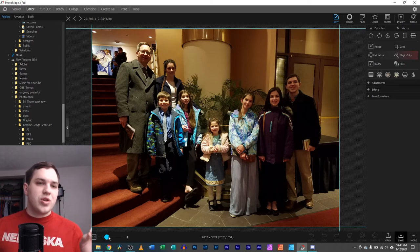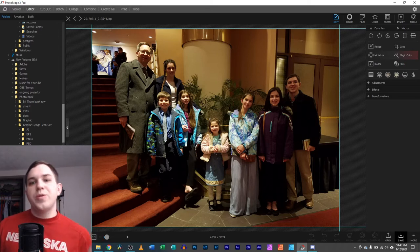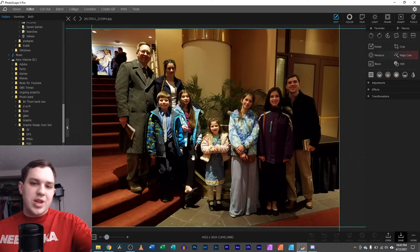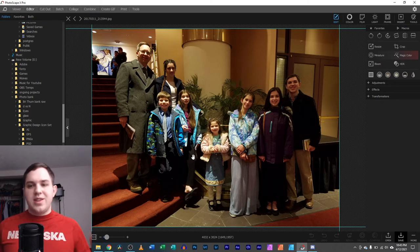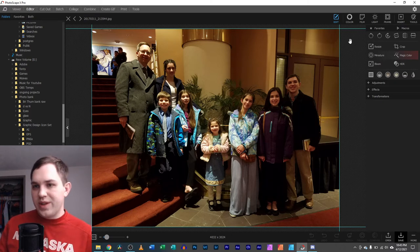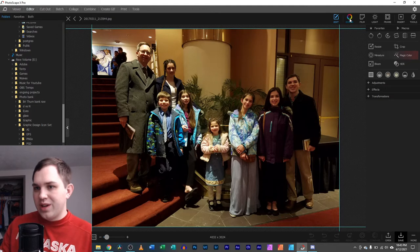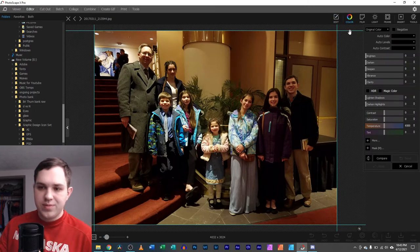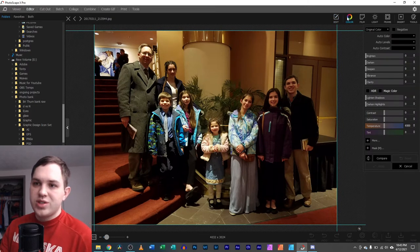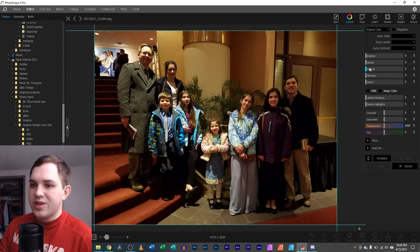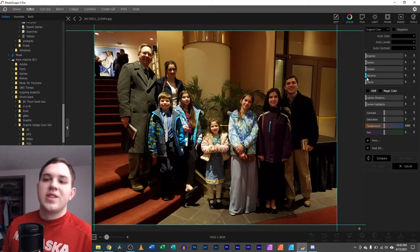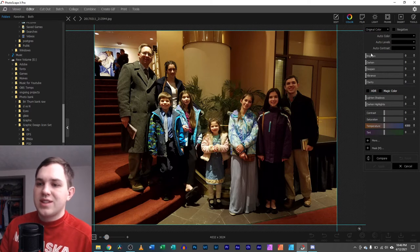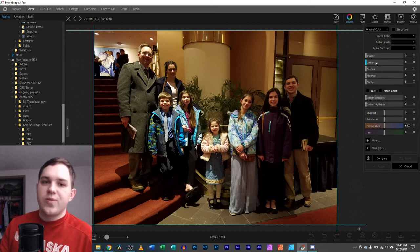First, you're going to drop your photo into the editor here in Photoscape X. And then what you're going to do is go over to the color tab. Click over there to the color tab. And what you're going to want to do is slide over here to brighten, darken, deepen, vibrance, clarity. That's the main stuff you're going to want to mess with. And that's going to be super helpful.